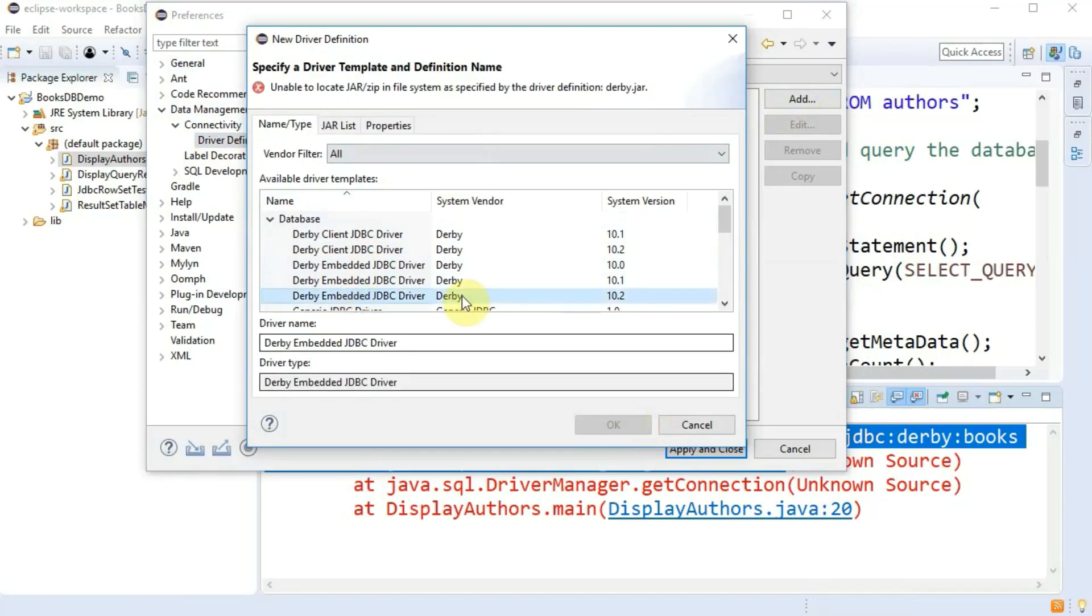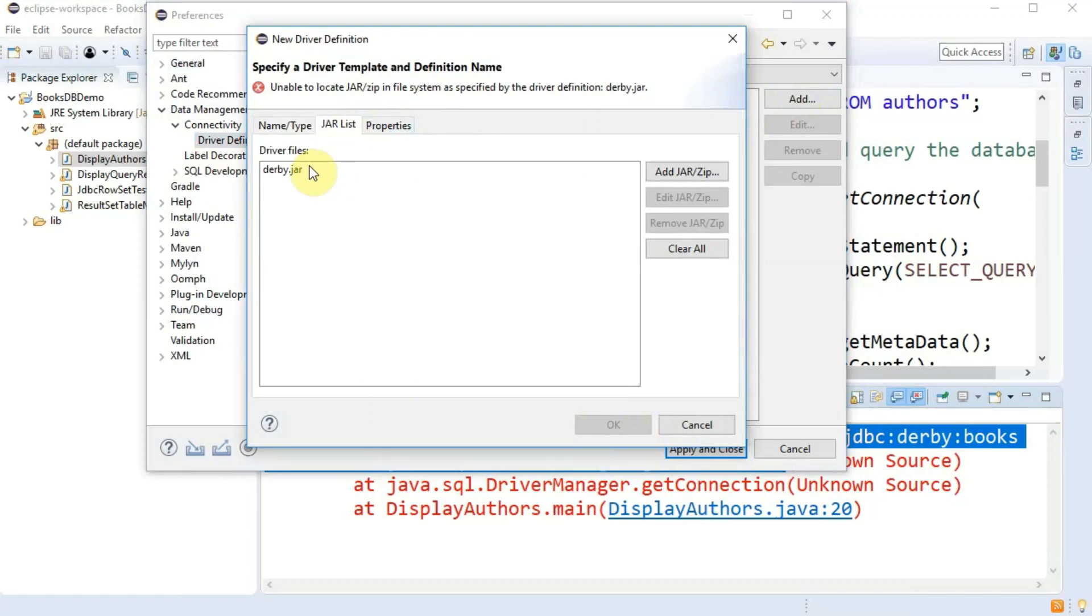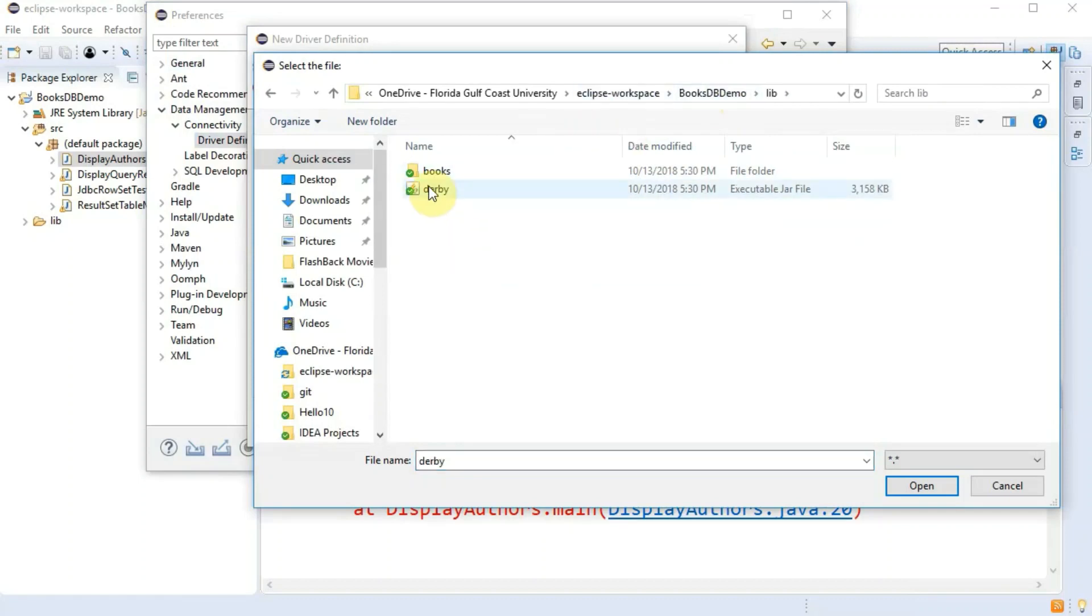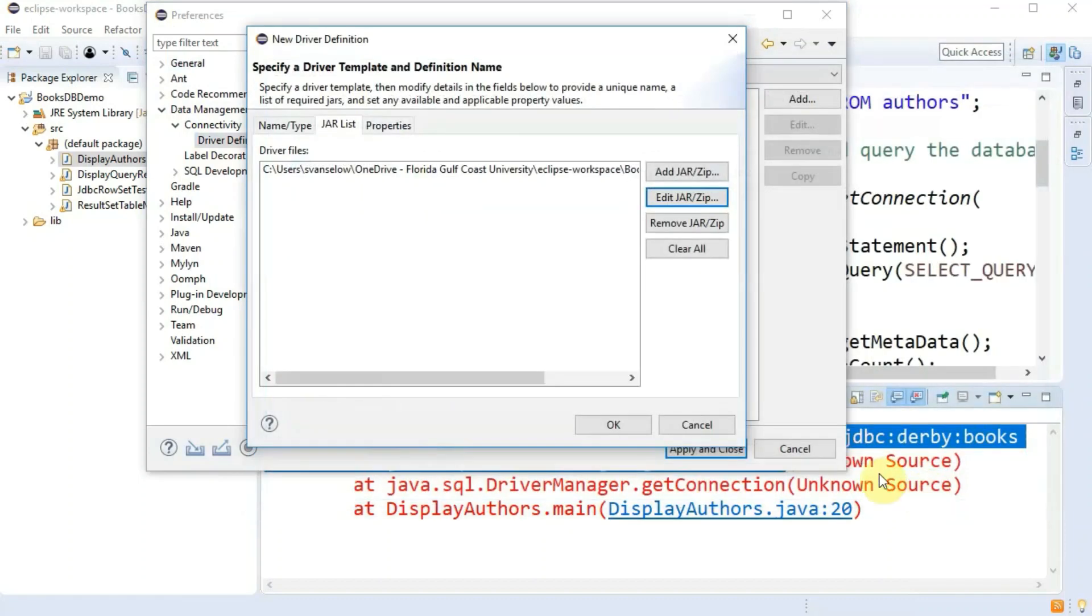Derby embedded JDBC driver, the most recent version, highest number there. You want to edit that jar to point to the one that we just added to the lib folder.